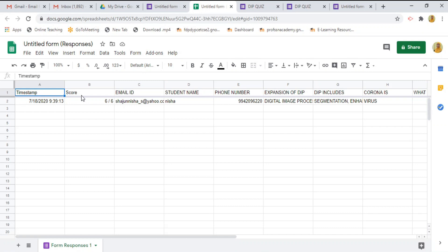Like timestamp, score, mail id, student name, phone number, expansions, the questions. It is very easy to record the responses into excel using google form.